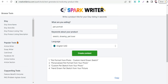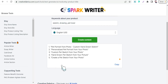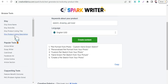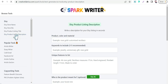As you can see, it generates titles like 'Pet Portrait from Photo,' 'Custom Hand Drawn Sketch,' 'Personalized Pet Portrait from Your Photo,' and so on. Now let's move on to the Etsy product listing description template, which is an amazing one.